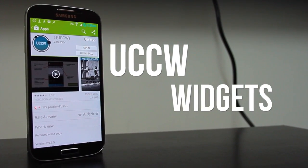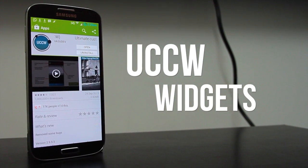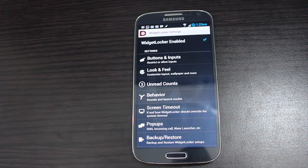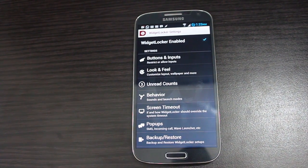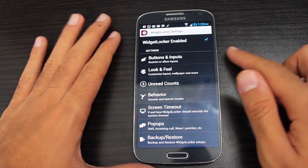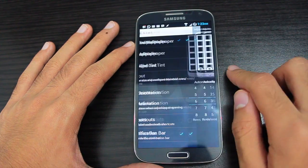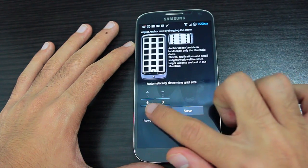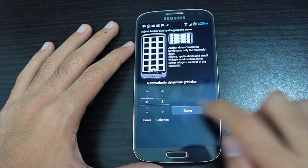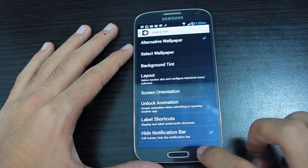UCCW widgets is very crucial for you to have. Now we head into Widget Locker lock screen and you need to make sure you have the same settings as shown in my previous Widget Locker video. Head into layout and change it to 6 by 3 and save it.